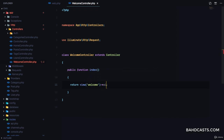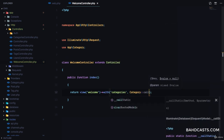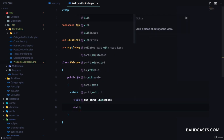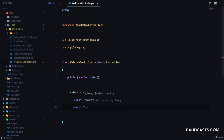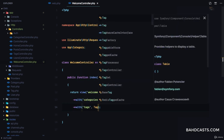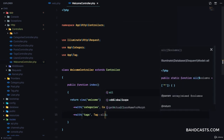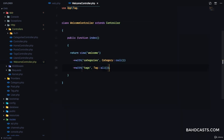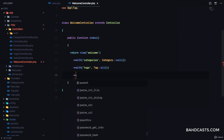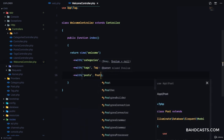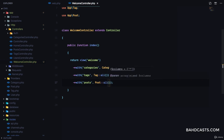This is simply gonna return the view 'welcome', but it's gonna return it with a list of all categories — so Category::all(). Then it's also gonna return with a list of all tags — Tag::all() — and it's also gonna fetch a list of posts with Post::all() for now.